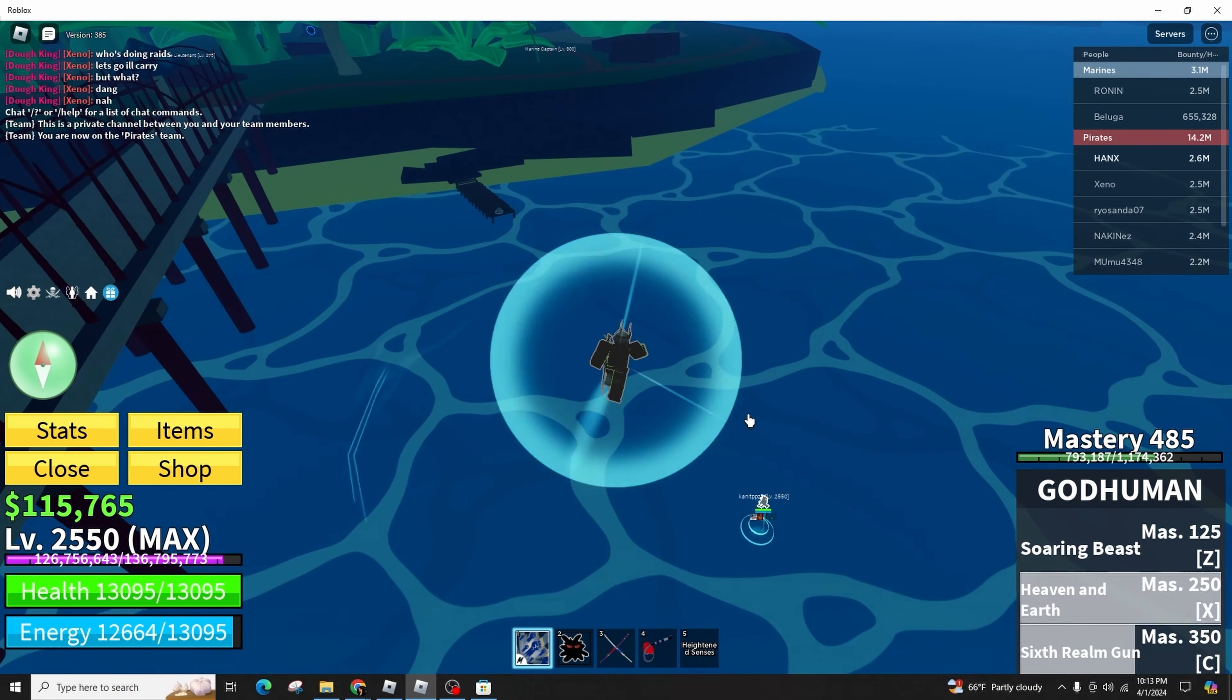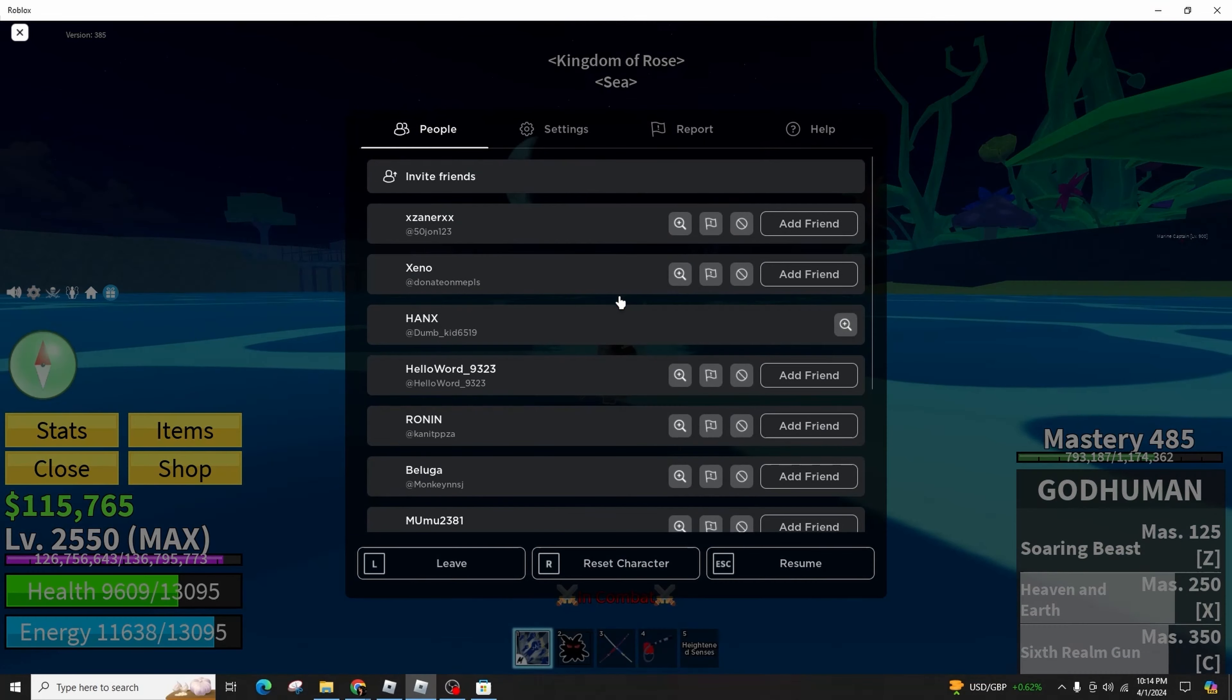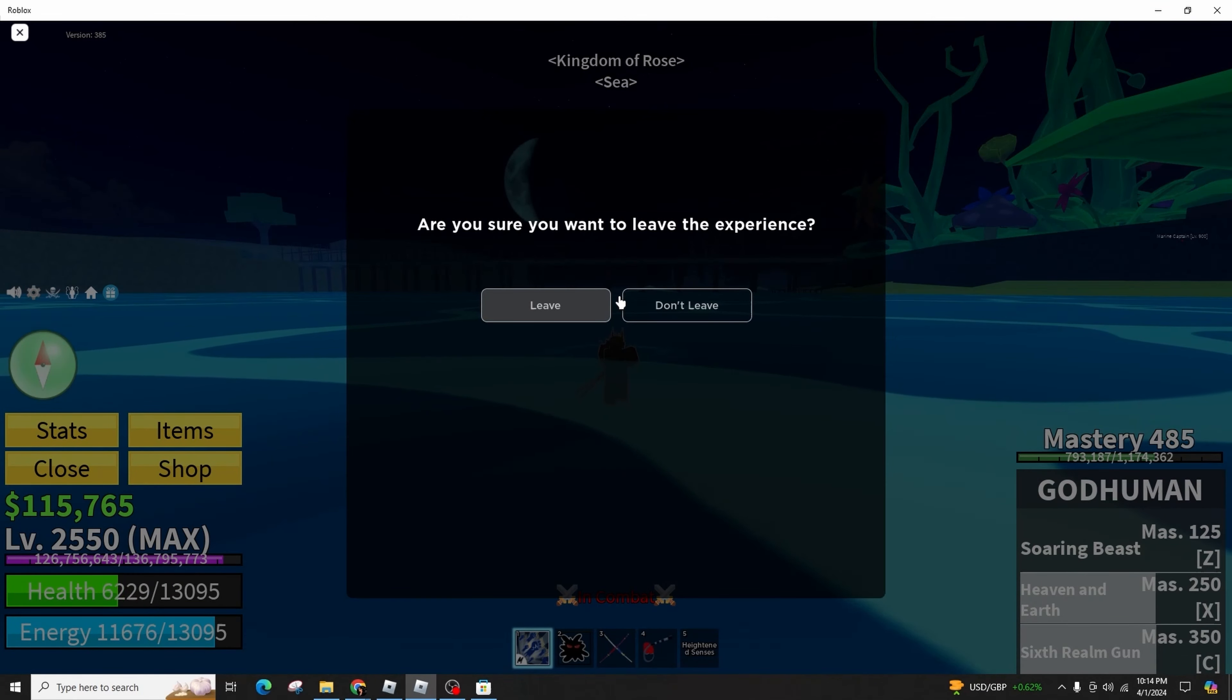Scroll down until you see the option to view your full profile and select it. While there are various details available on this page, unfortunately the feature to display the total hours played is currently unavailable.